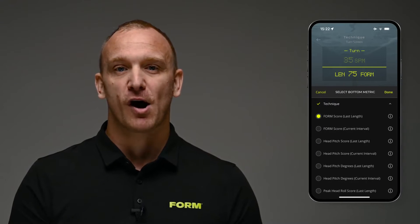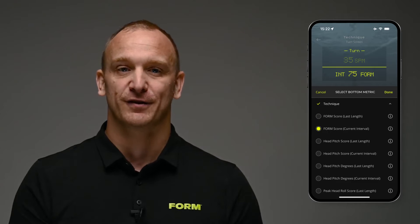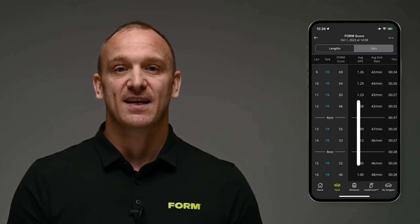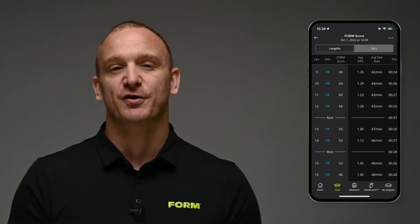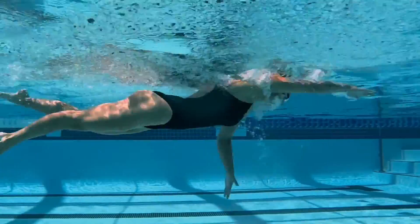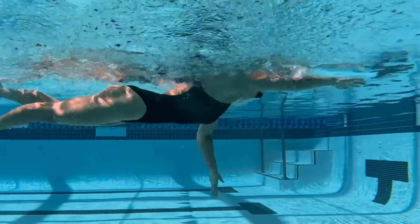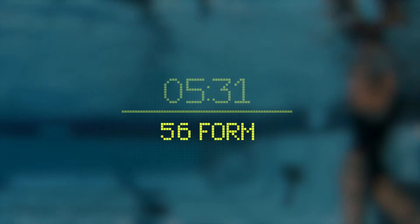Finally, you can track your form score for every freestyle length and interval that you swim. You can do this by setting the dashboard in your Form goggles to see your form score at the end of every length or interval. You can also review your form score for each length and interval in the app after your workout. Tracking your form score during your workout will help you immediately see how changes in your technique affect the overall efficiency of your swimming.